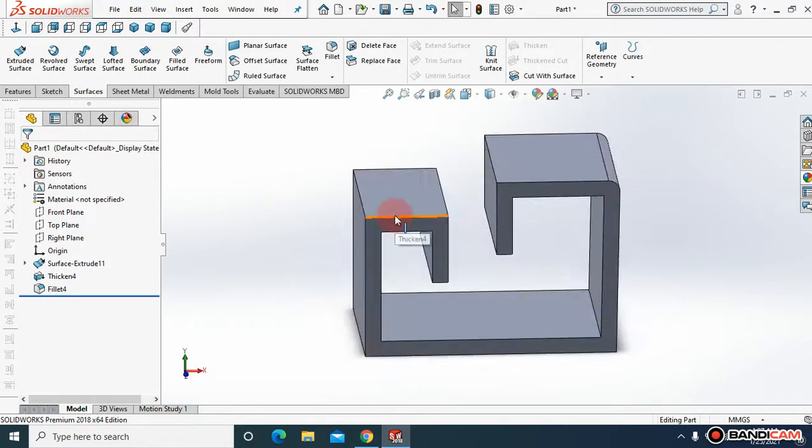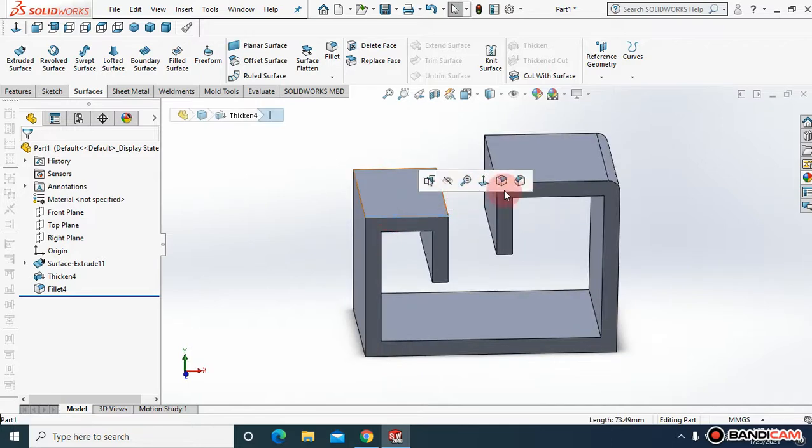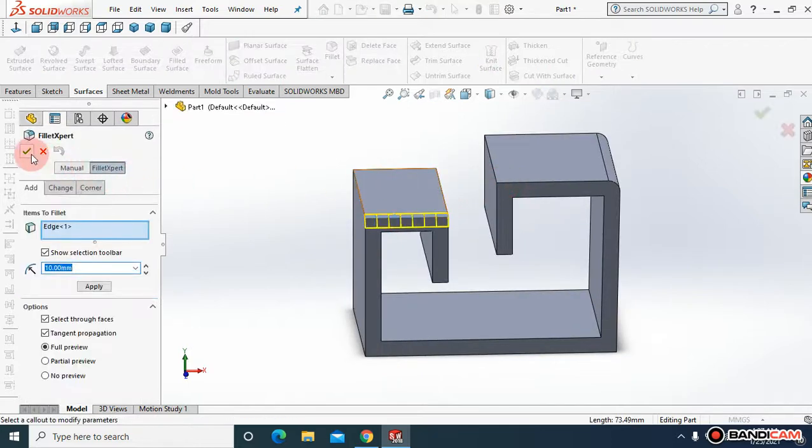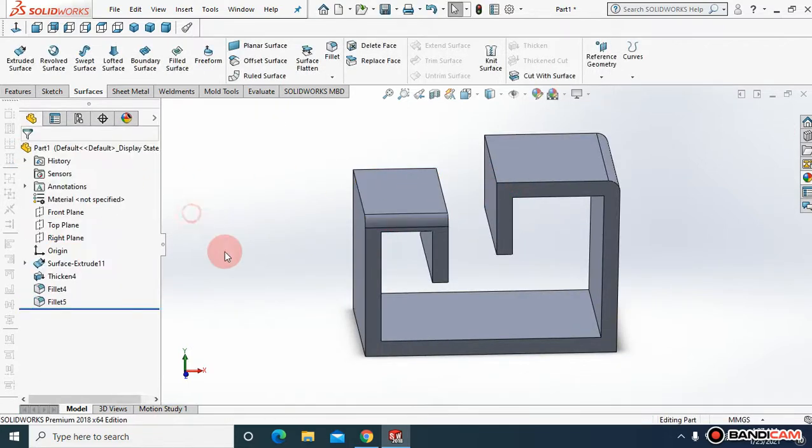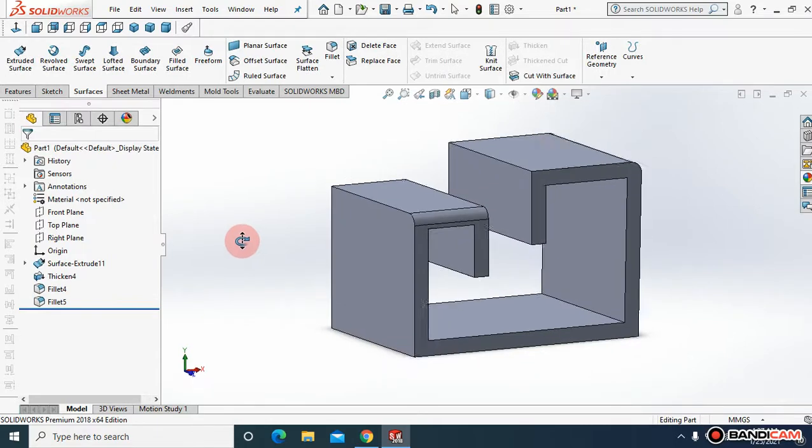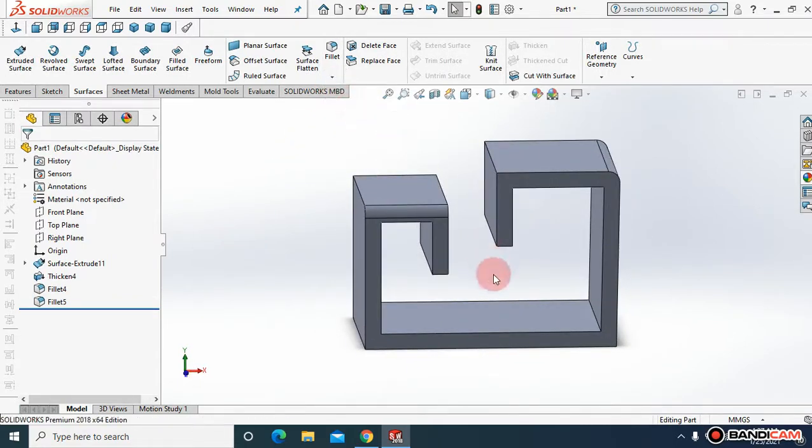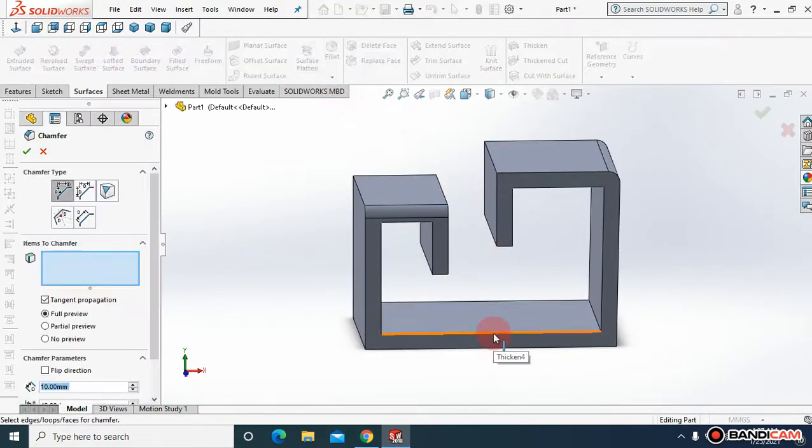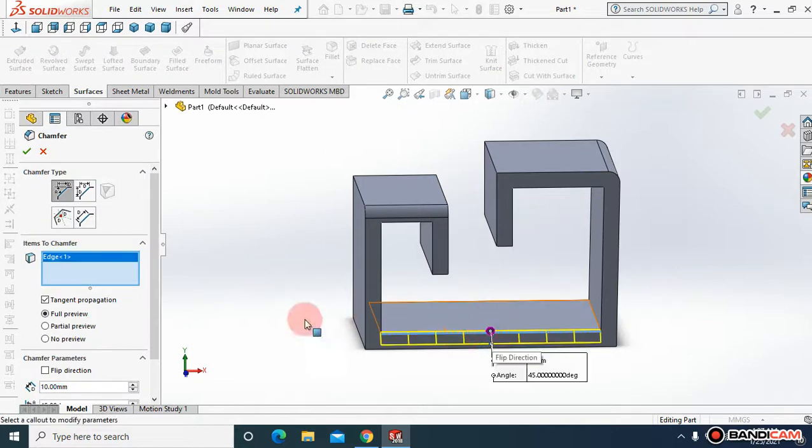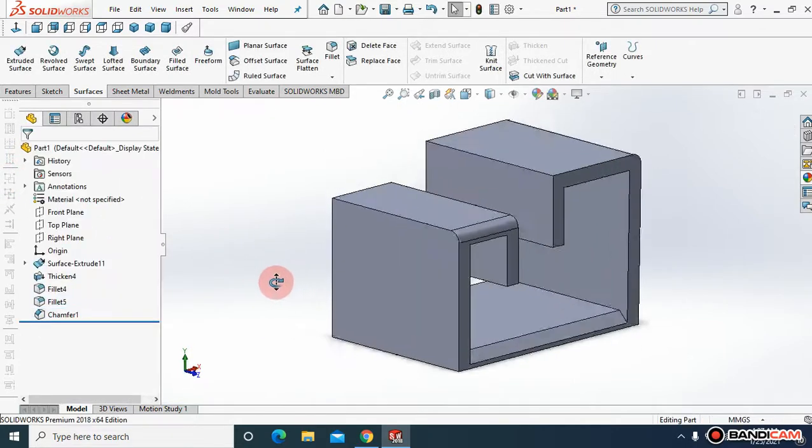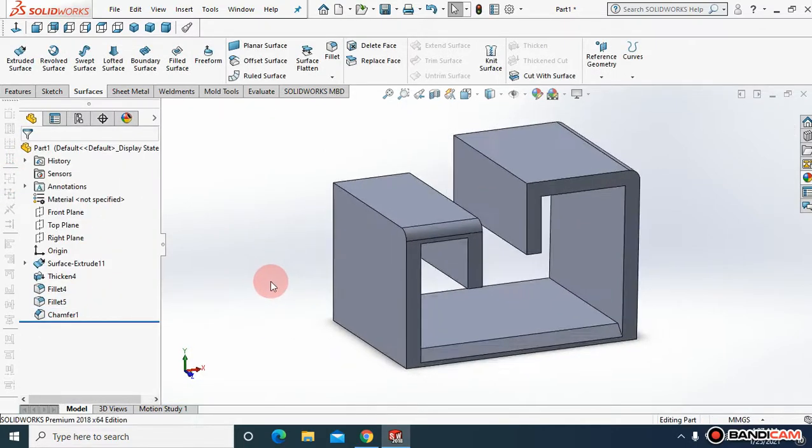You can create multiple fillets, chamfers, and whatever you want. Come to chamfer, let me choose this and say okay. So this is how you can thicken a surface.